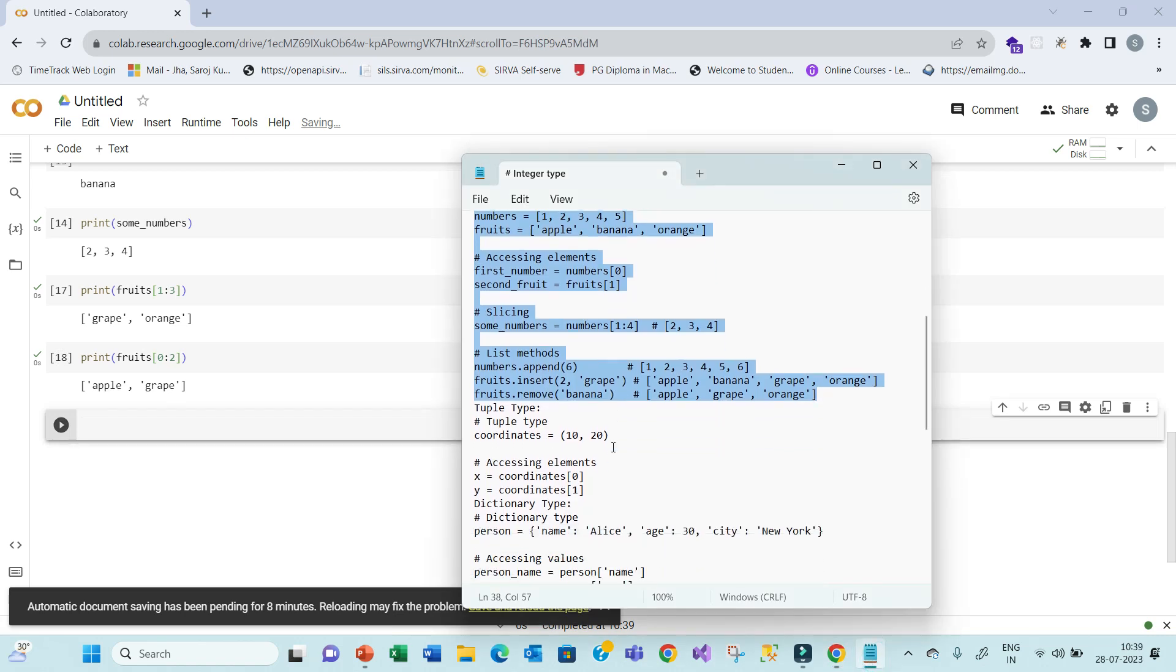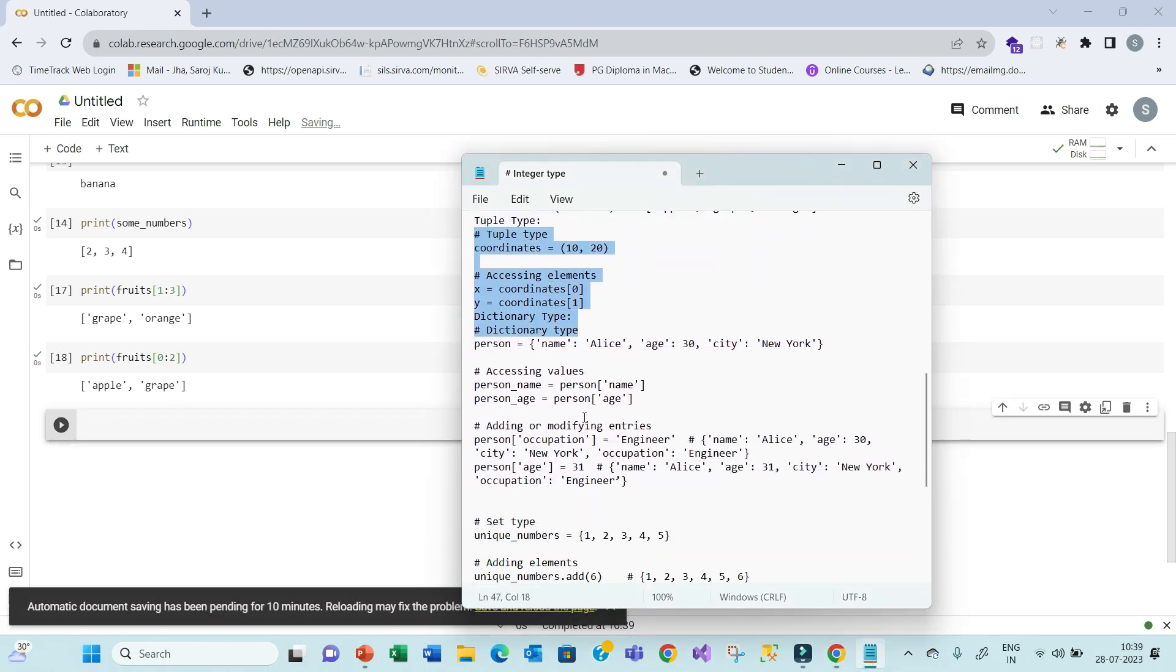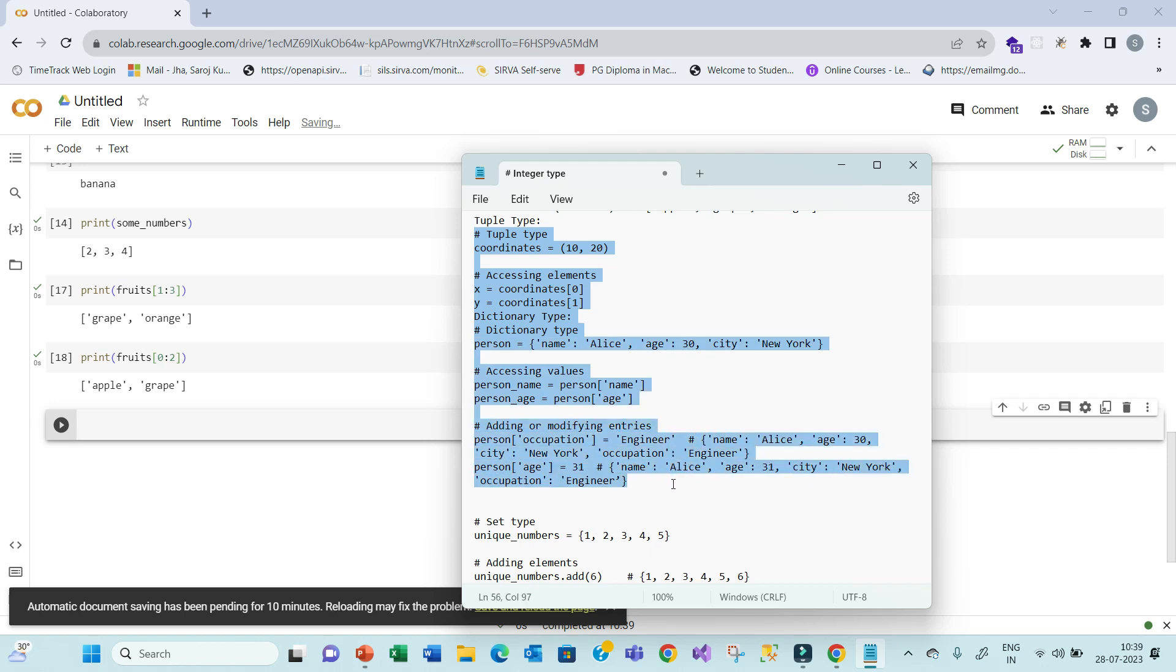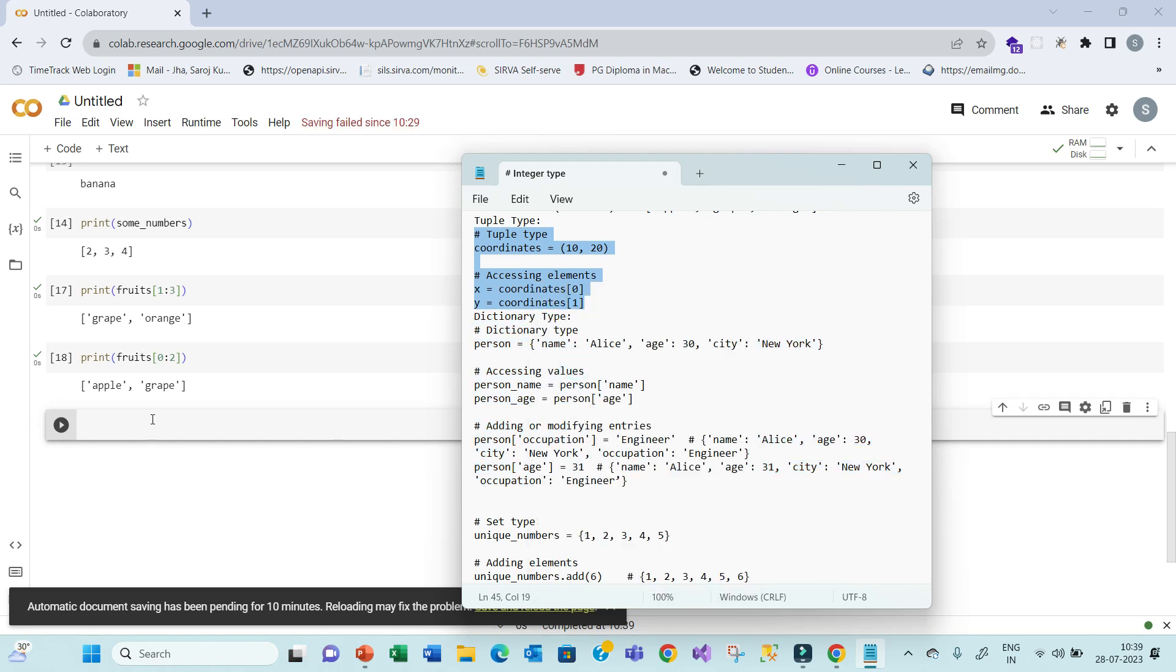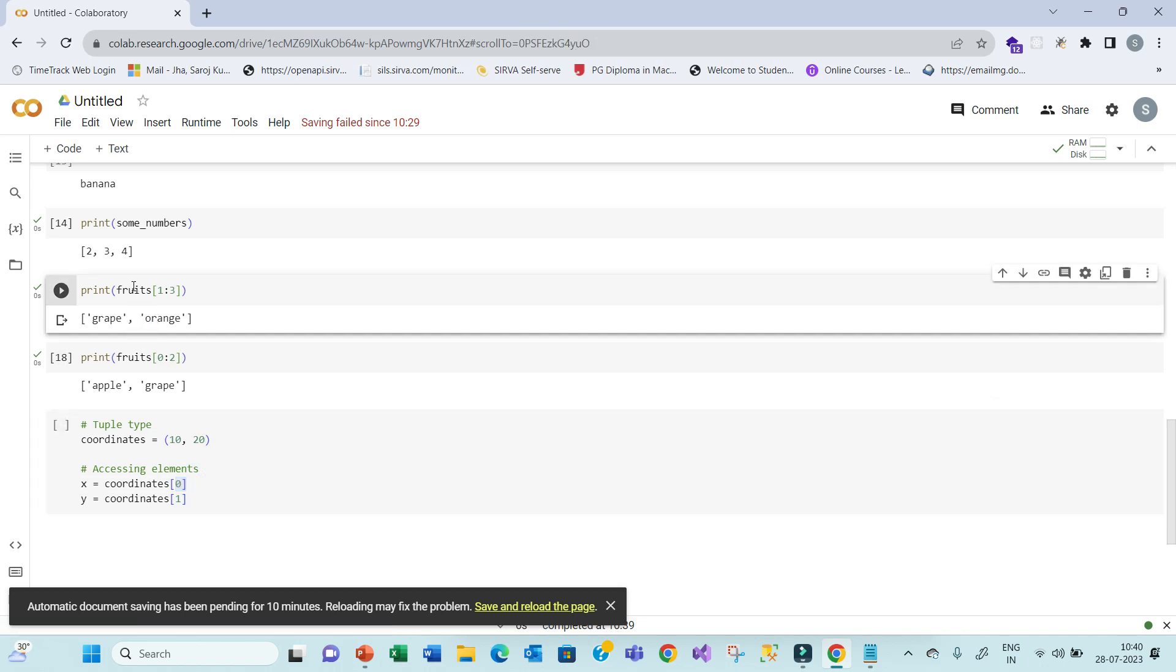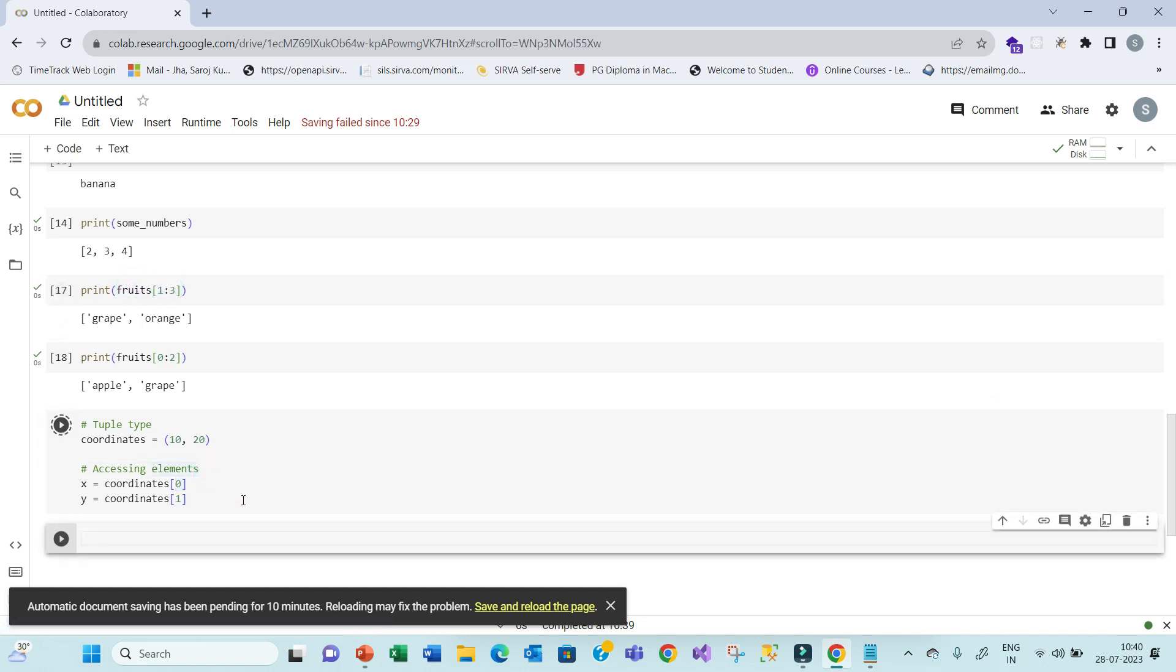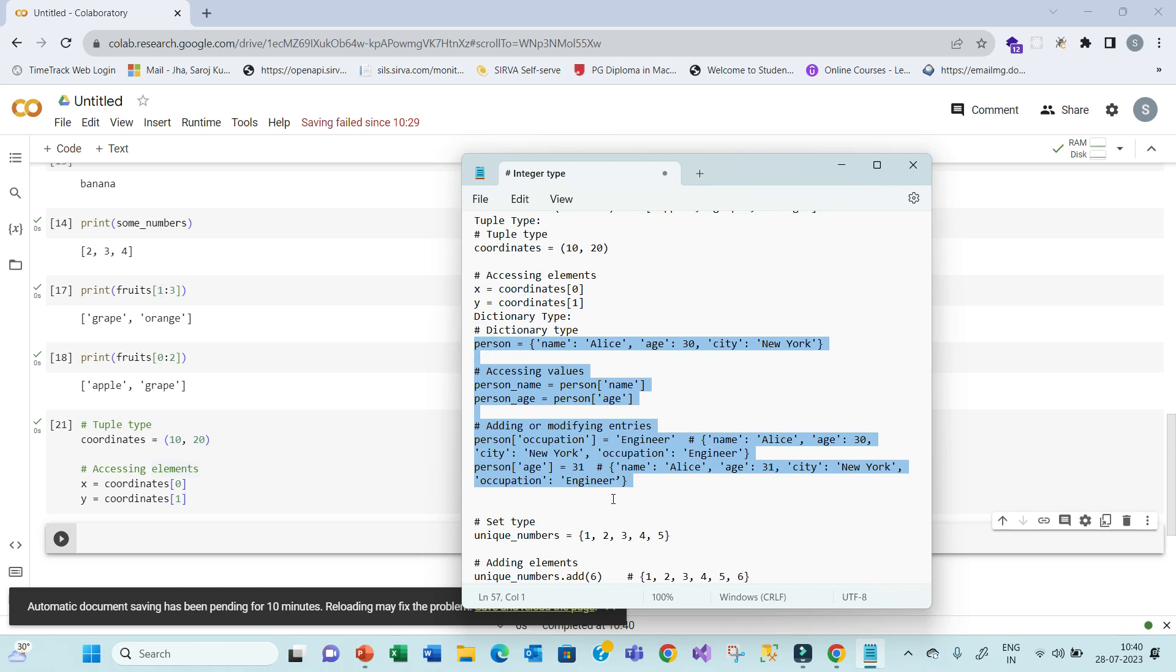Now, move to the tuple type. Tuple is basically declared with small square brackets, and the accessing element same as we did over here. We can have a slicing also, and all those. And then we have a next item that is dictionary. So dictionary, let's see dictionary also.